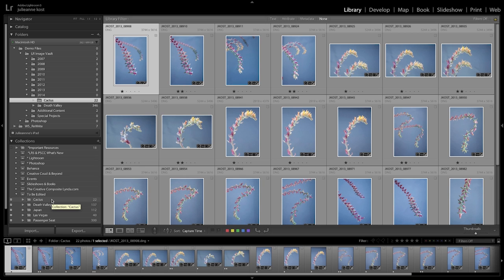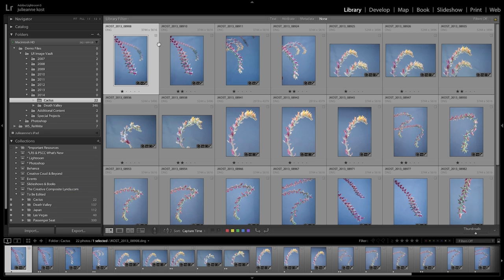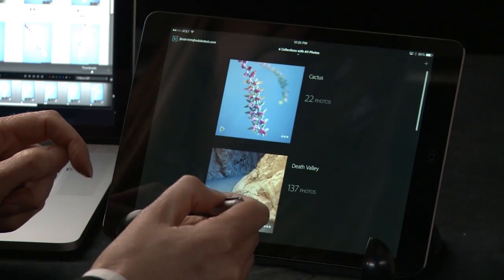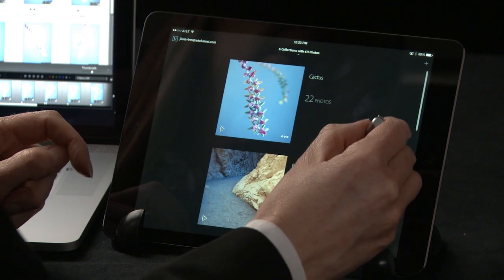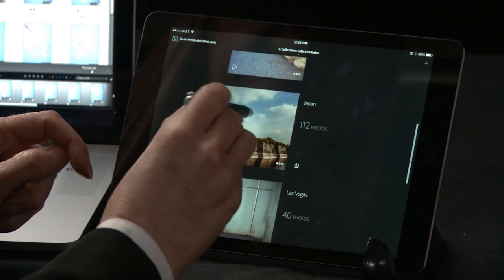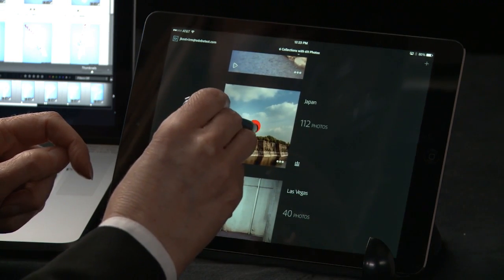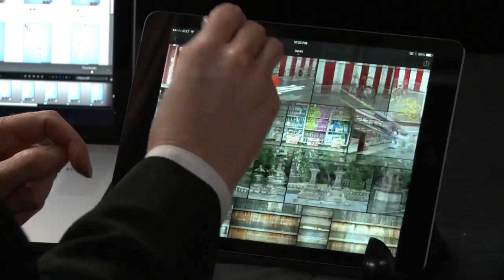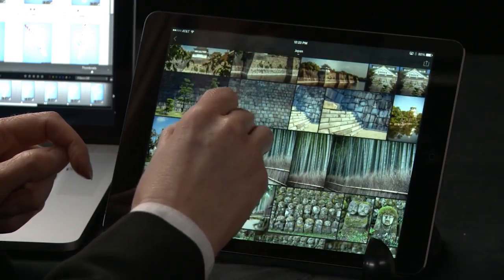Once you've synchronized your images, you'll notice that the small synchronize icon will also appear in the grid view. Let's go ahead and move over to the Lightroom Mobile app. I'll tap it to launch it. We can see the collection that I just synchronized as well as other collections. If I want to see inside a collection, I simply tap on it. Then I can swipe down to see through the collection.